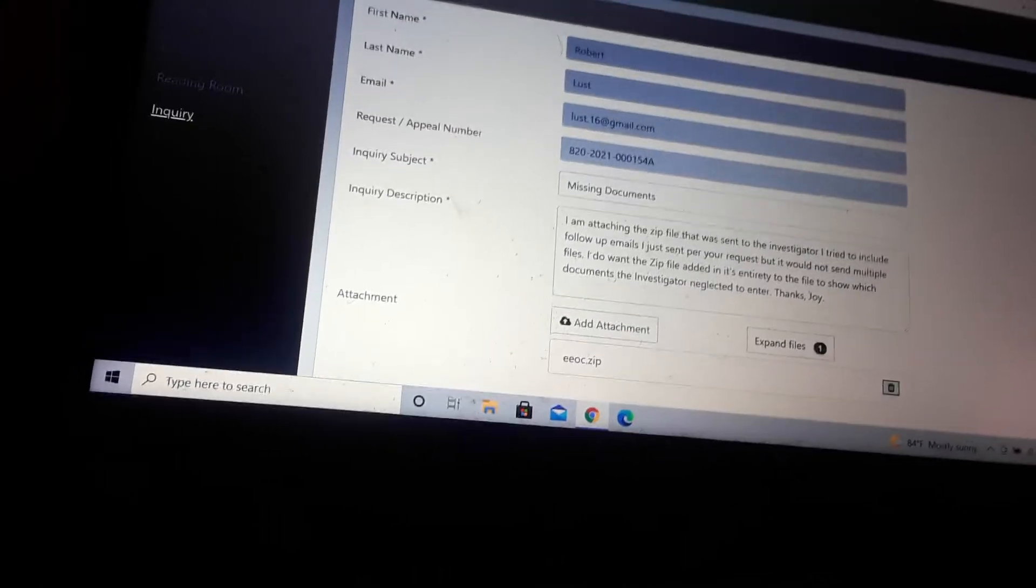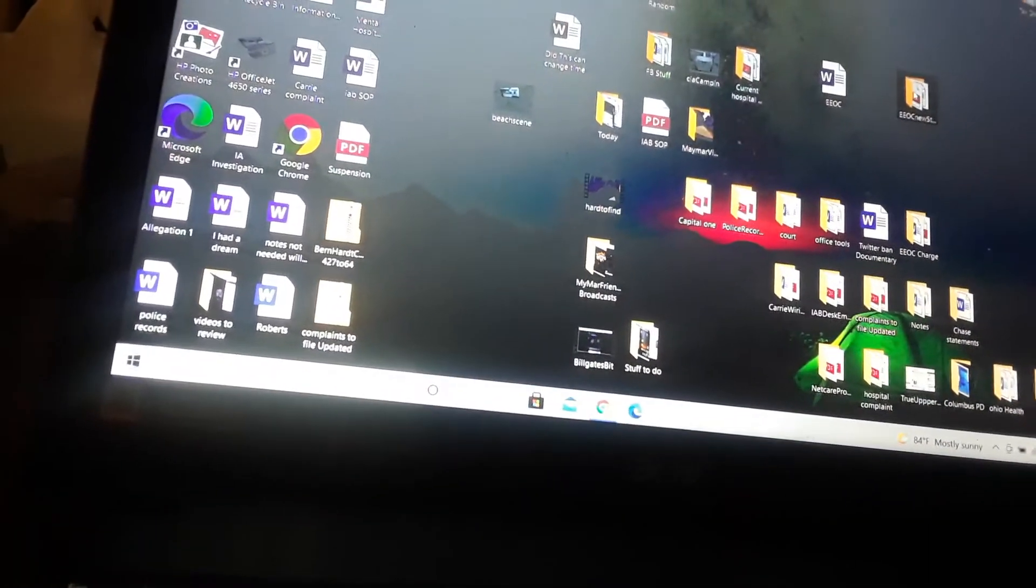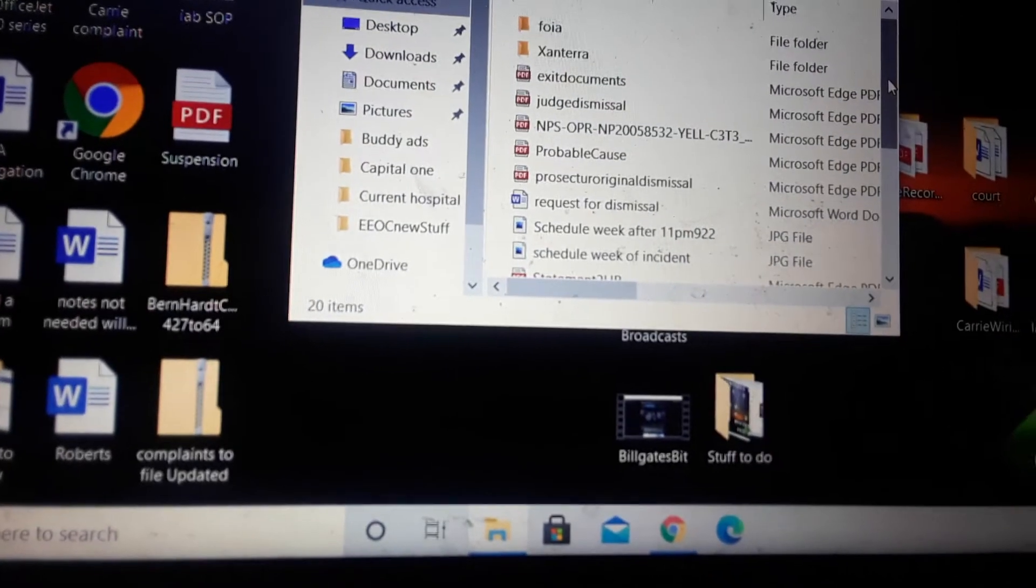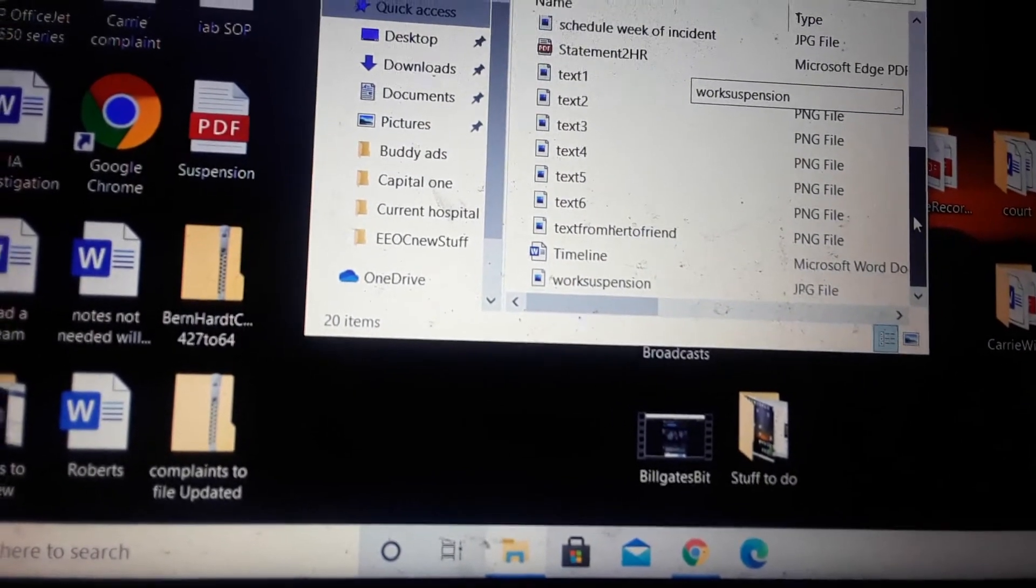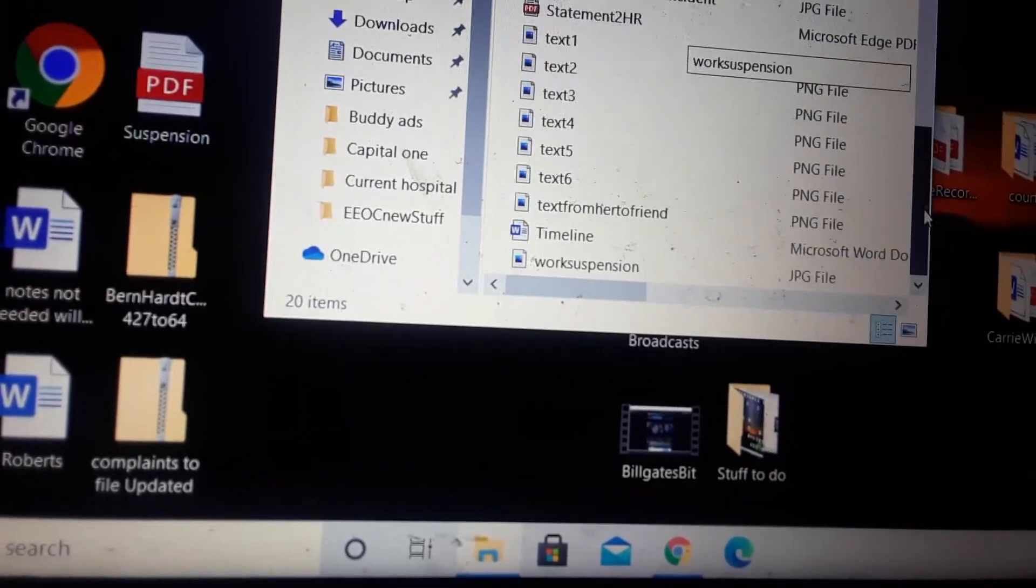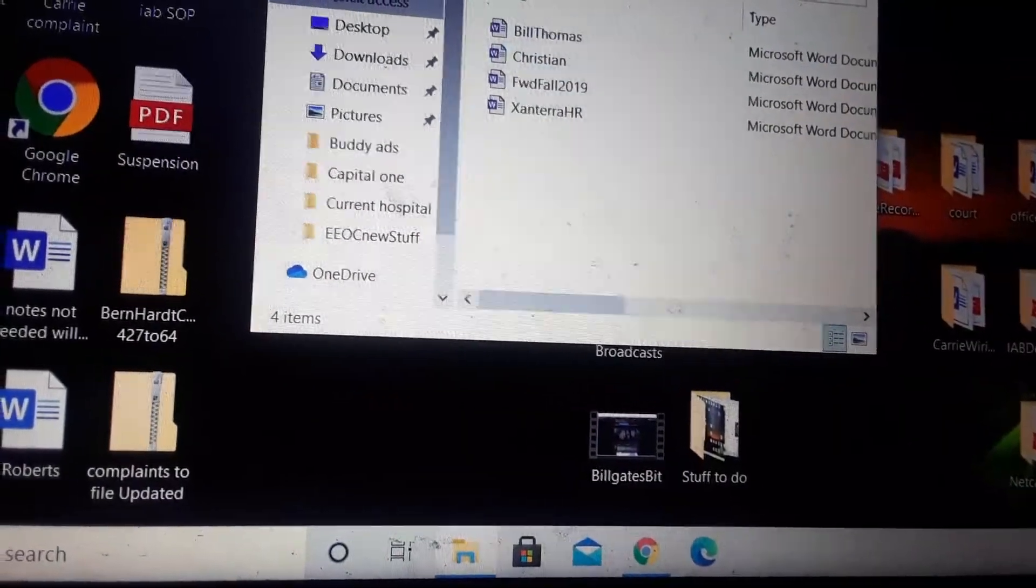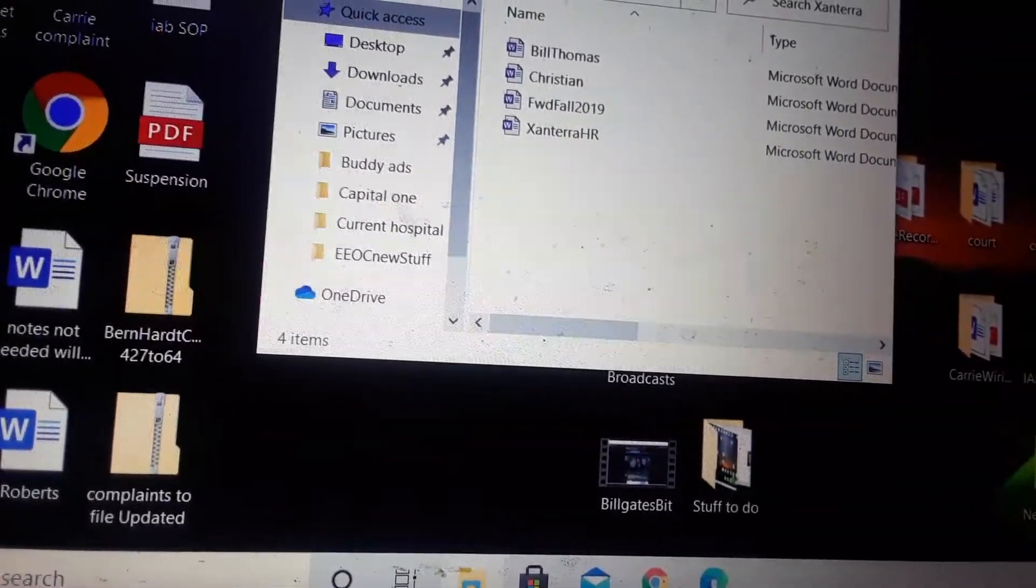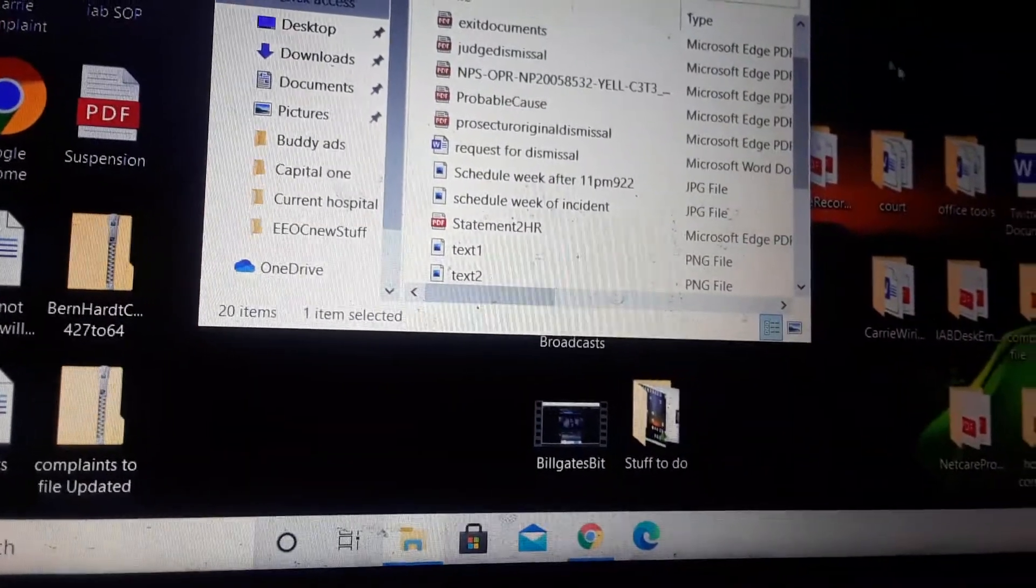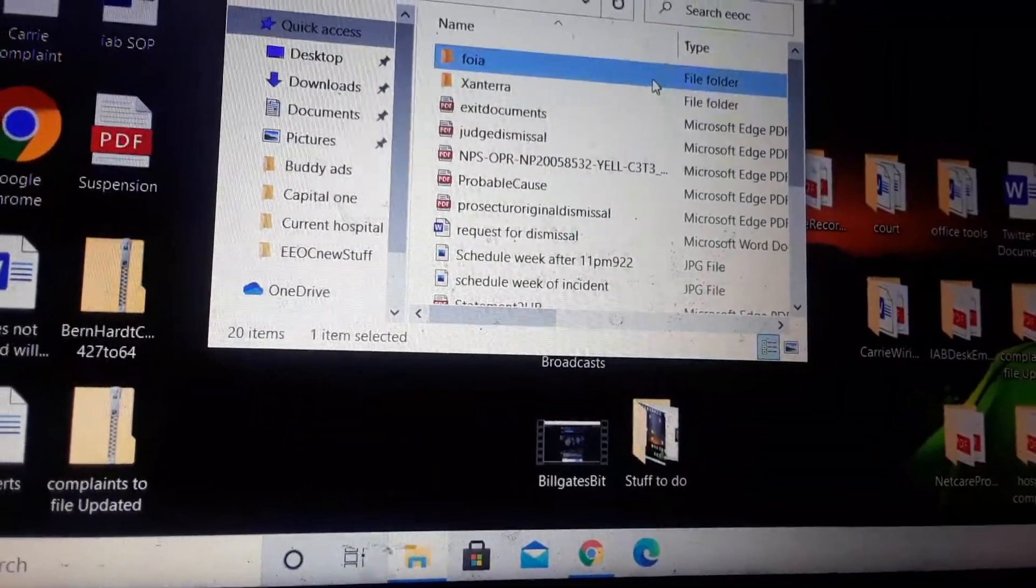The issue that I run into though is that with this file there were a lot of documents that I'd sent. I believe these are the ones that they left out mostly through this section. There's also documents in the Zantara folder. They didn't include those either. It's hard to say exactly which all documents they didn't include because you can see my first set of documents was pretty intense.